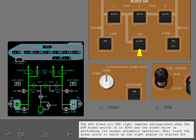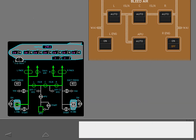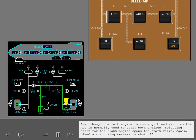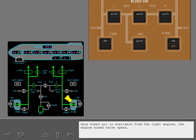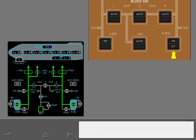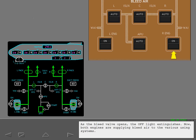Now touch the green arrow to watch as the right engine is started for you. Even though the left engine is running, bleed air from the APU is normally used to start both engines. Selecting start for the right engine opens the start valve. Again, bleed air to using systems is shut off. Once bleed air is available from the right engine, the engine bleed valve opens. As the bleed valve opens, the off light extinguishes. Now, both engines are supplying bleed air to the various using systems.